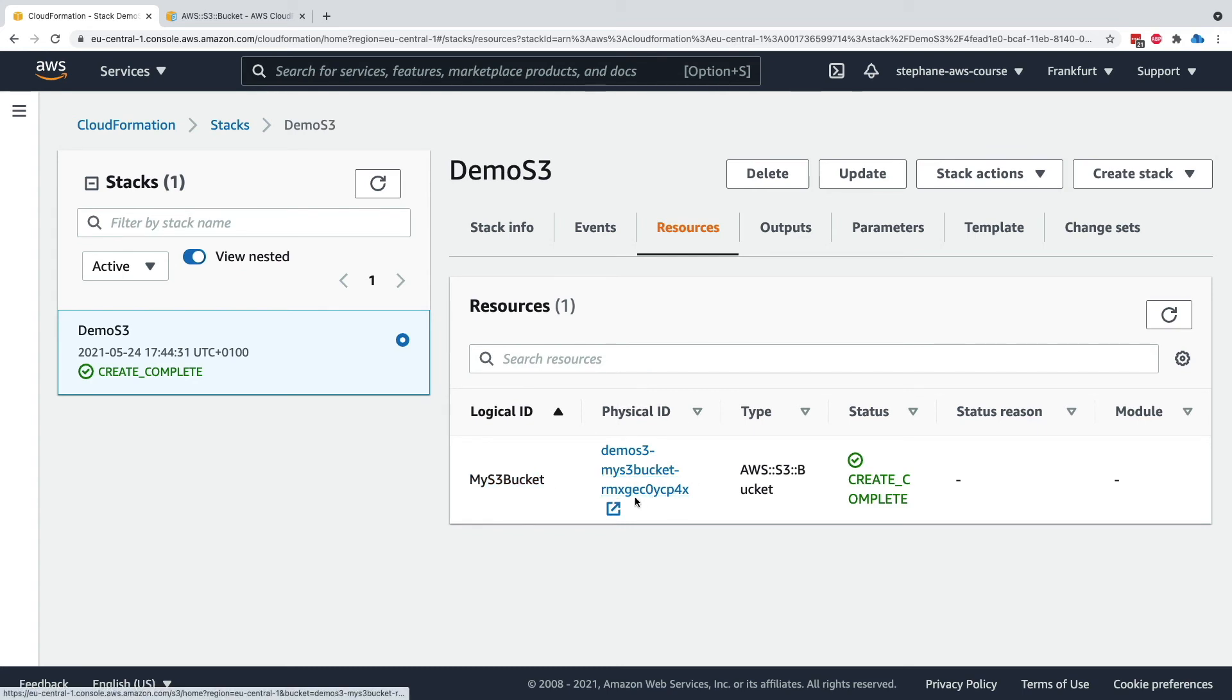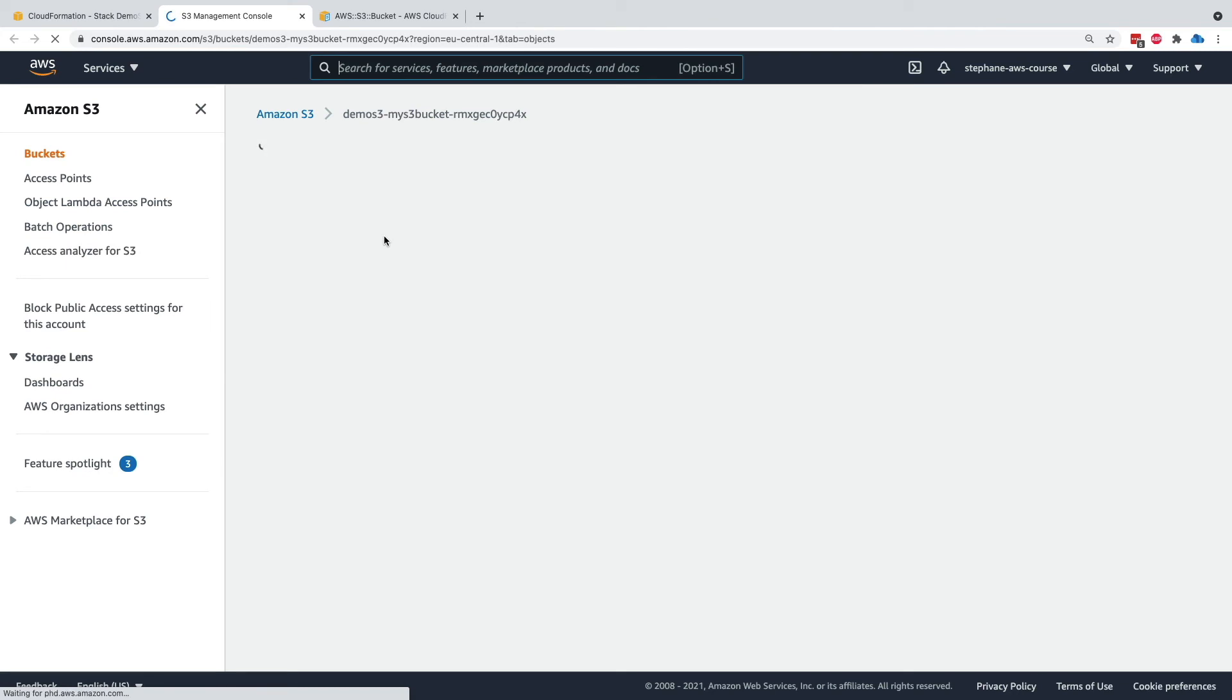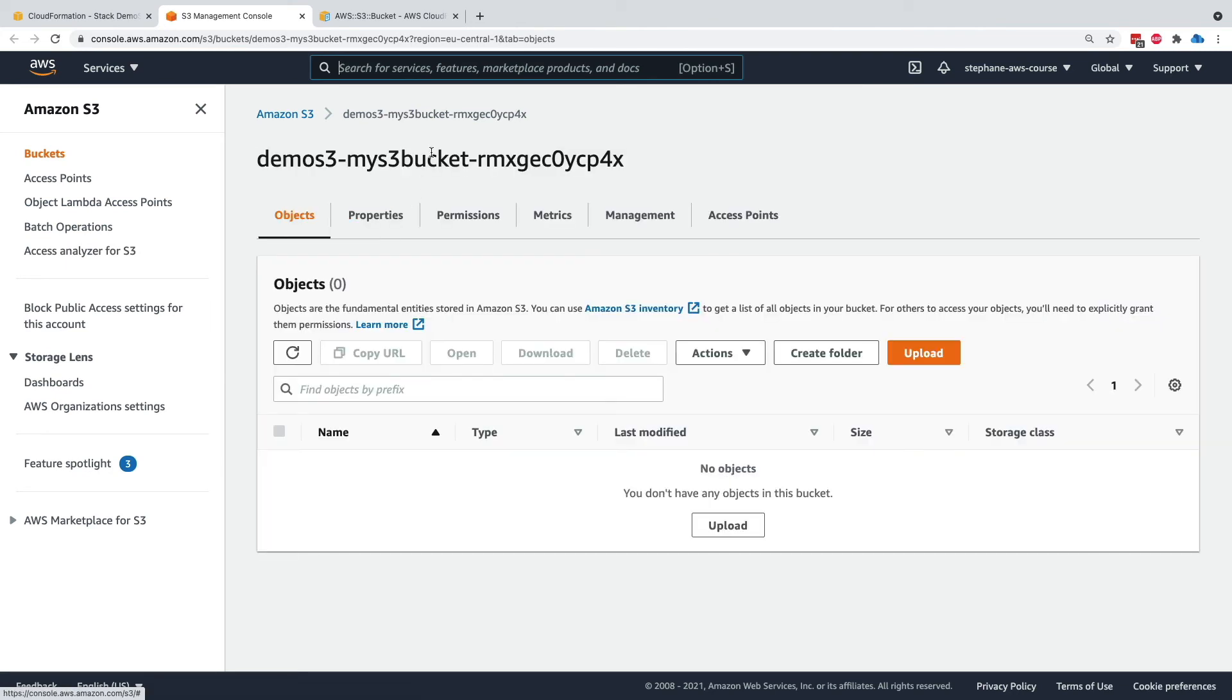And sometimes most of the resources will have a physical ID and you can click on it to be directly having a link to what was created. So this link takes us straight into the management console of Amazon S3 where I can see that my bucket was indeed created.